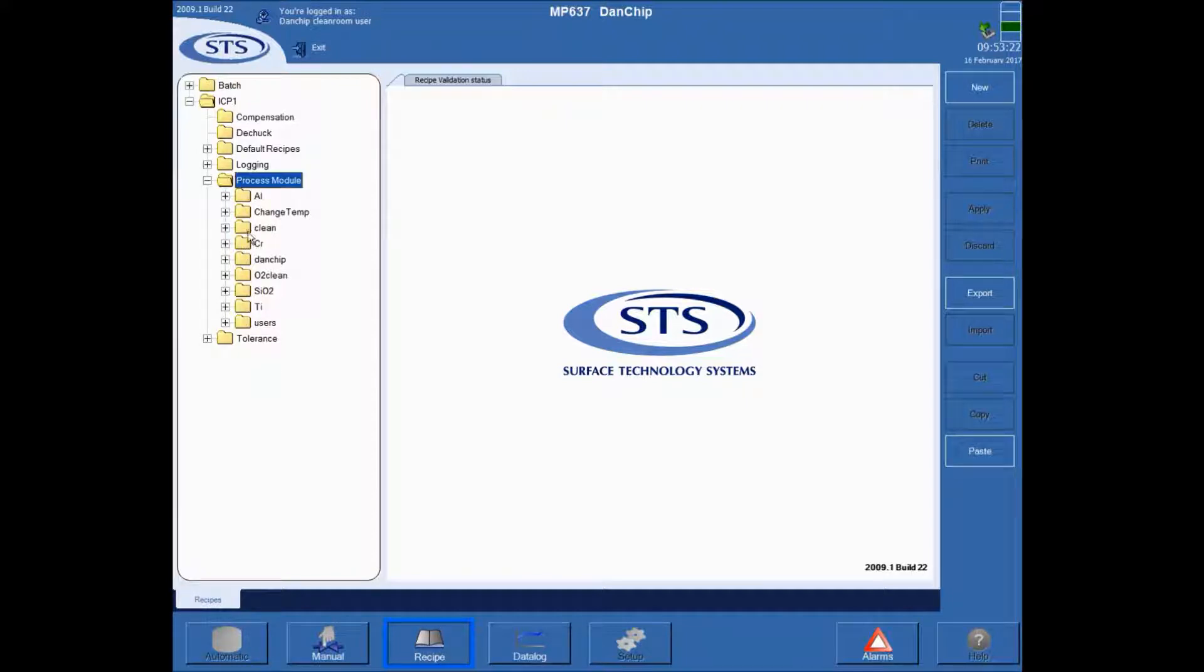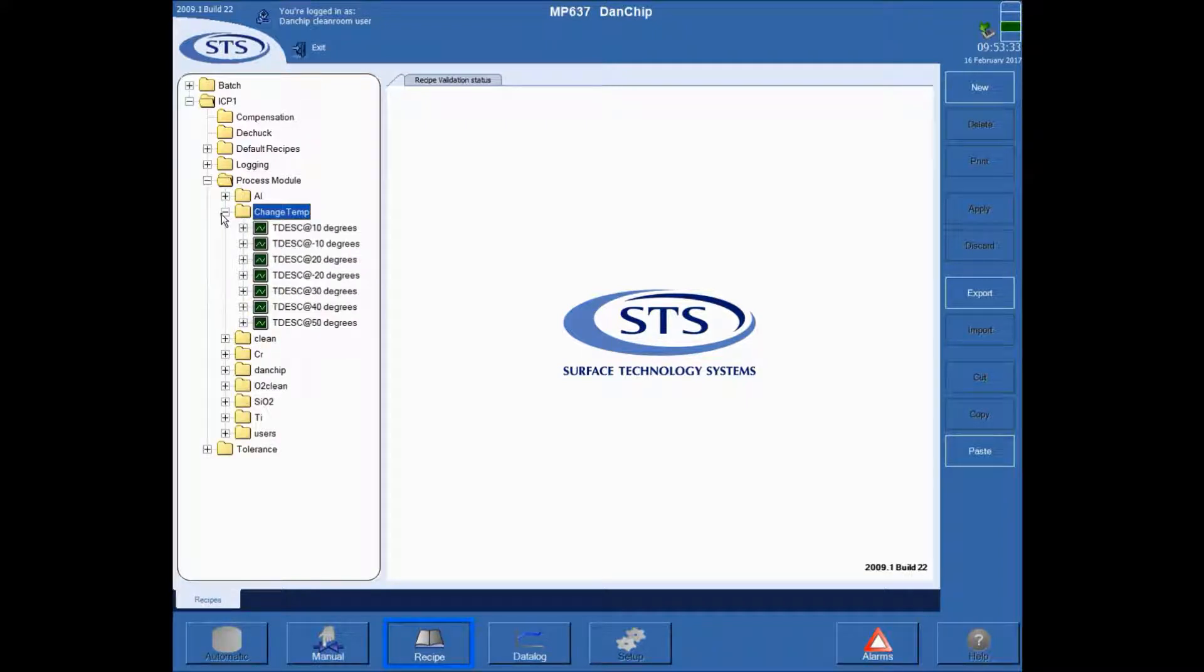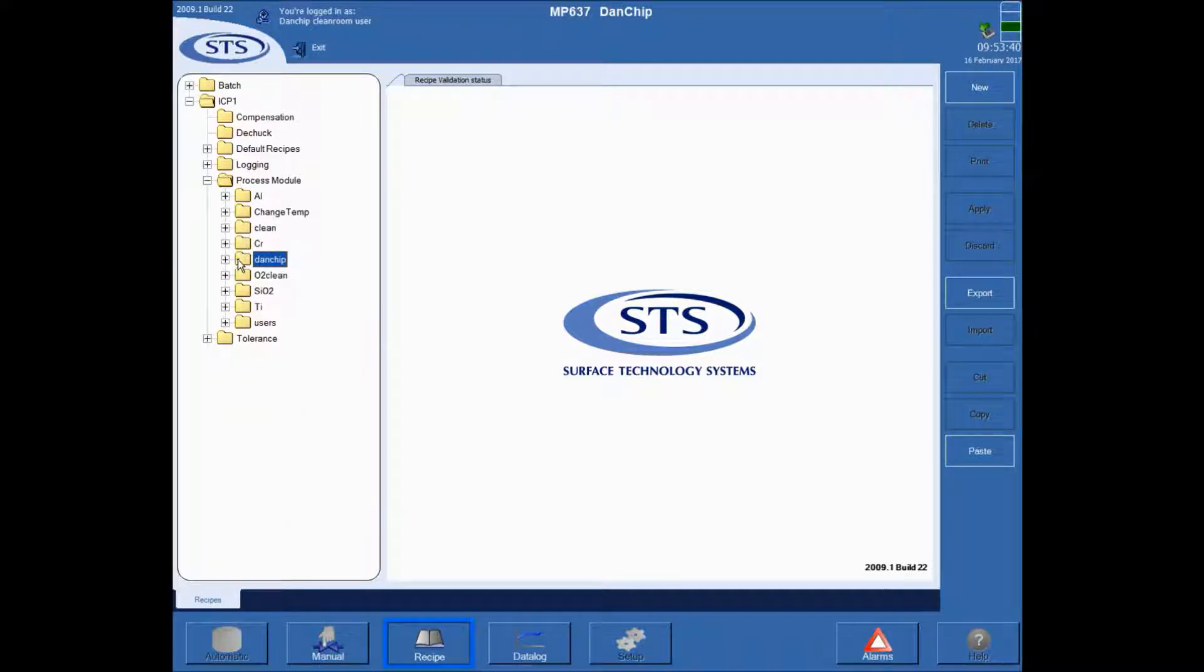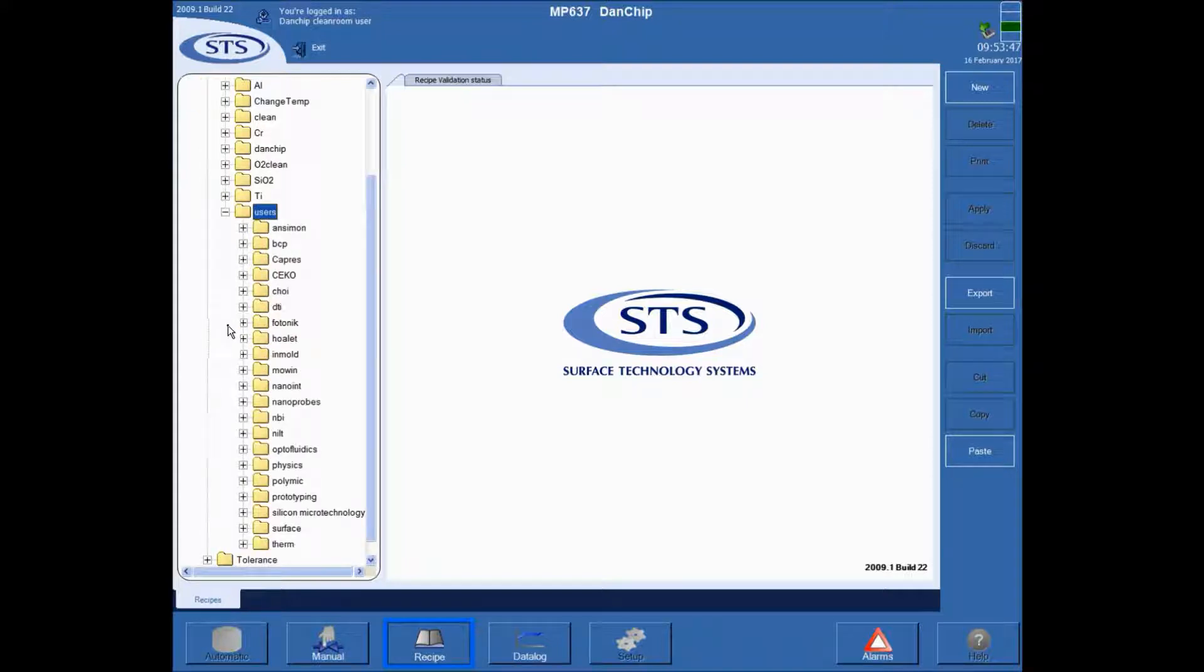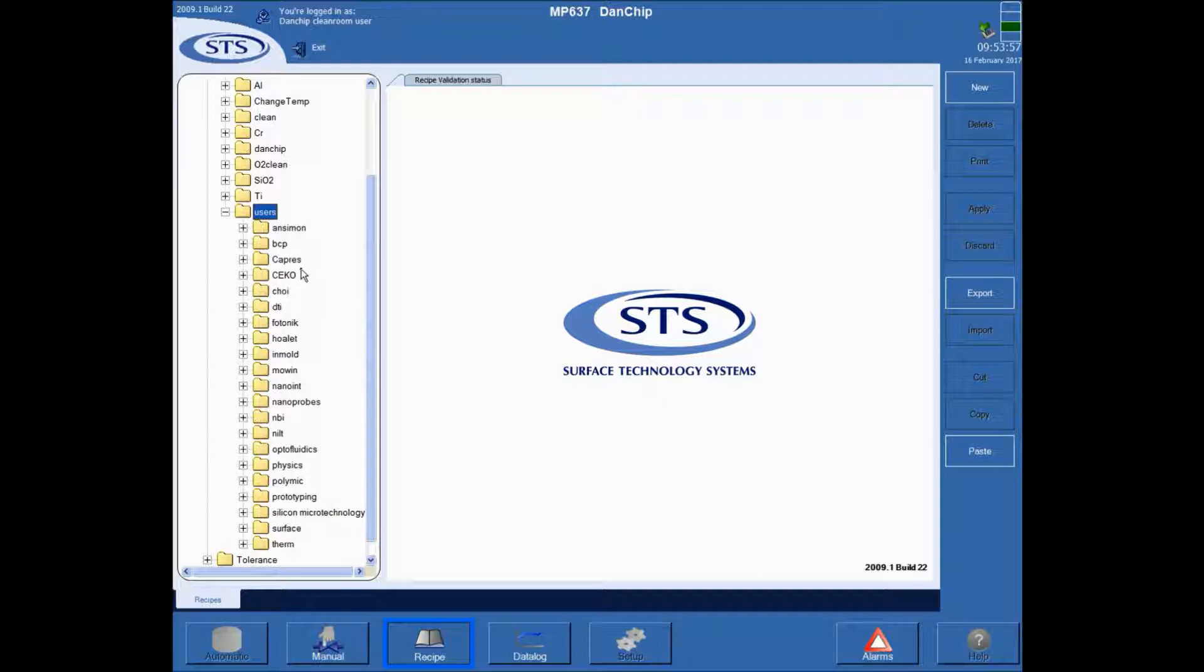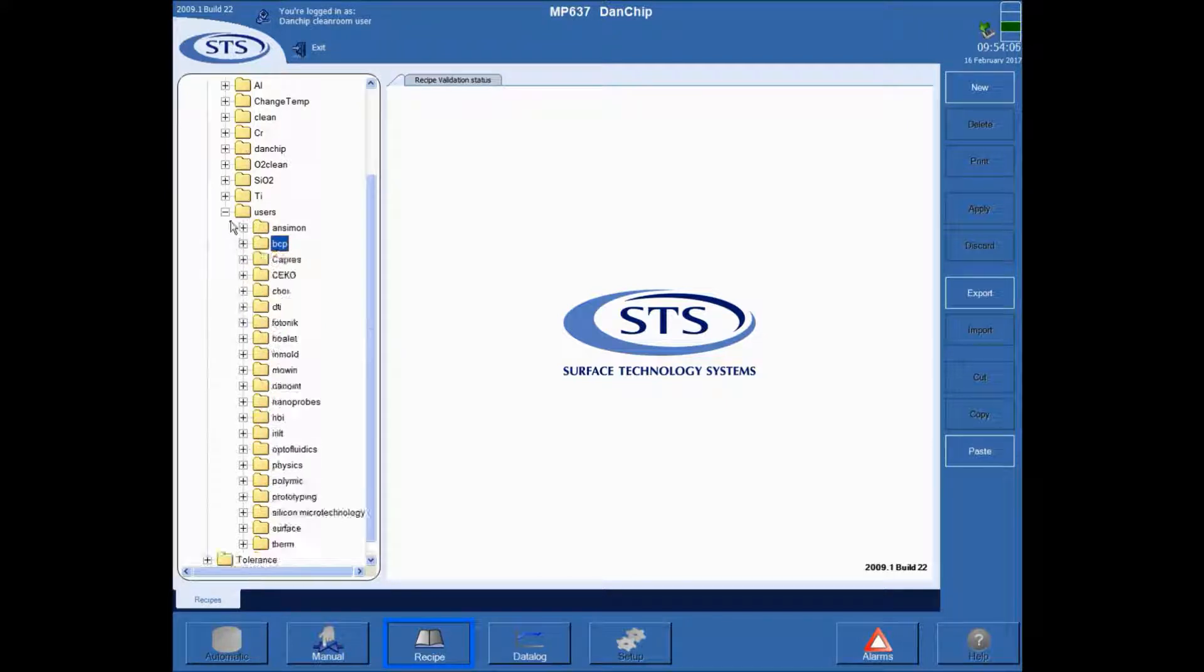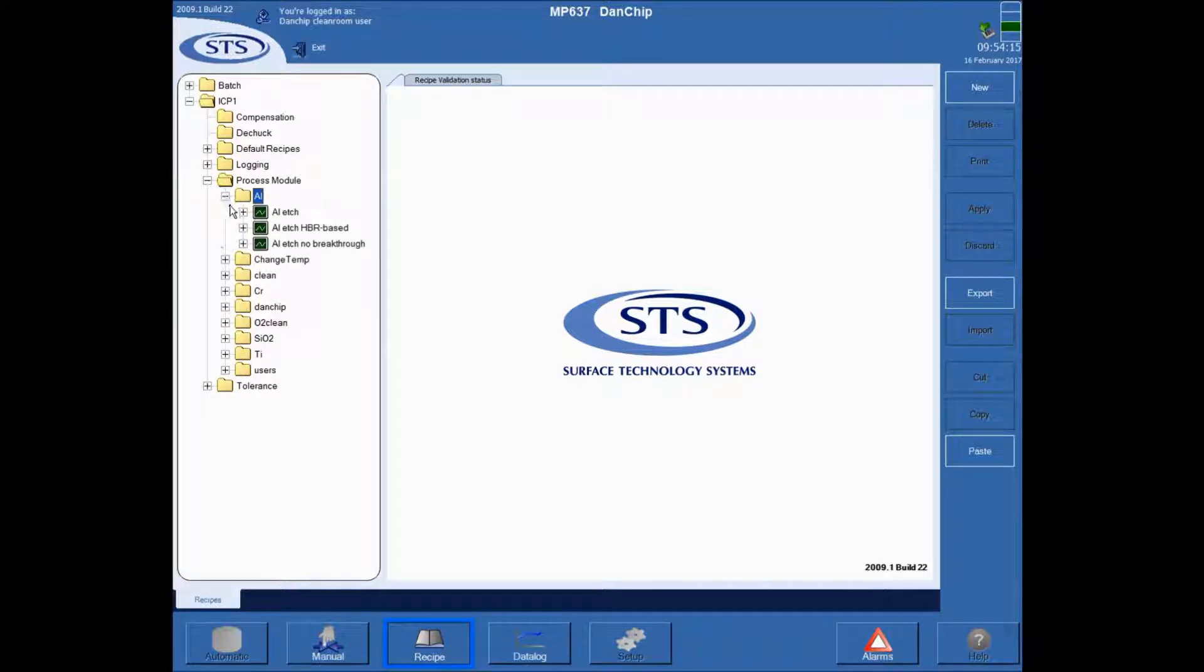So I'll go to the process module and see the collection. In general you'll have a change temp for changes of the electrode temperature, a list of recipes in this folder. And there will be a DanChip folder in which all the DanChip employees have a separate folder, some cleaning folders and a users folder in which all the users have their own folder. So typically we will prefer that the users are split into groups such as the BCP group. In here the individual users will have their own folder.